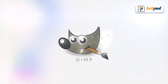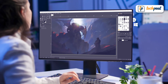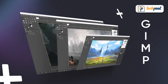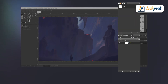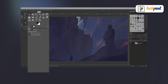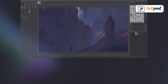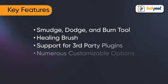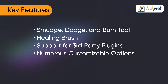First on our list of best drawing tools is GIMP. This free and open source graphics editor is available for Linux, MacOS, and Microsoft Windows. It is packed with an array of professional quality features which allow the user to fine-tune image files or create artwork from scratch. The most popular features of GIMP include: smudge, dodge, and burn tool; healing brush; support for third-party plugins; and numerous customizable options.